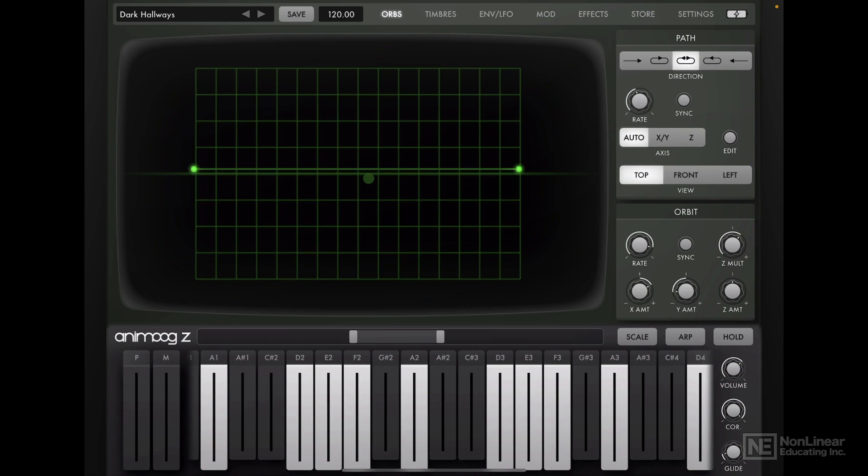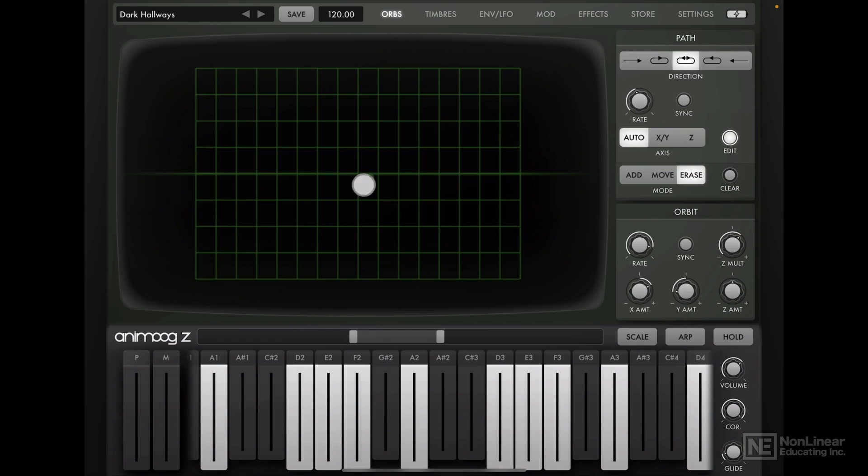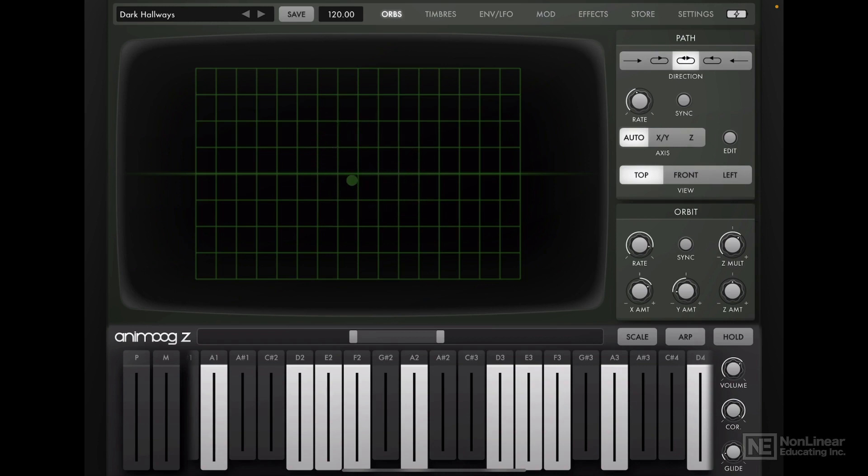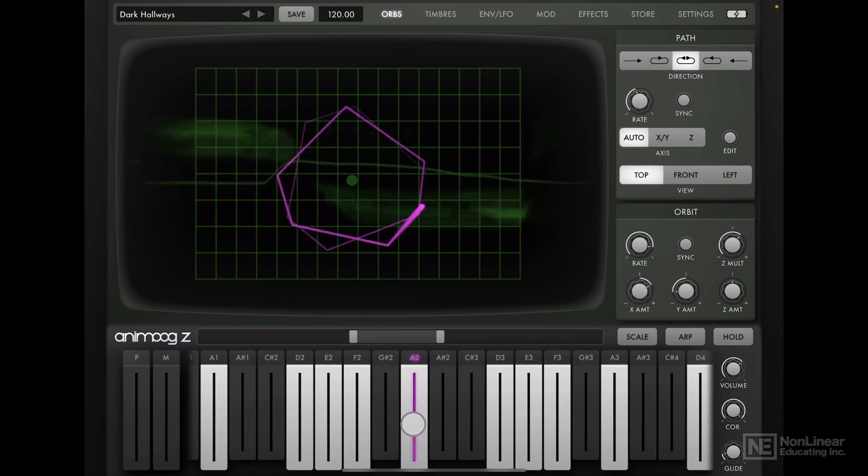Alright, so in this Orbs page, first thing I want to do is to disable the path. So I can tap Edit here. And as long as we're in this Erase section, just hit Clear, and we've completely cleared out the pathway. I can still move that orb around, well, not in the Erase tab, if I get out of Erase. You can see here, I can move the orb around, but it's not moving, it's sitting static.